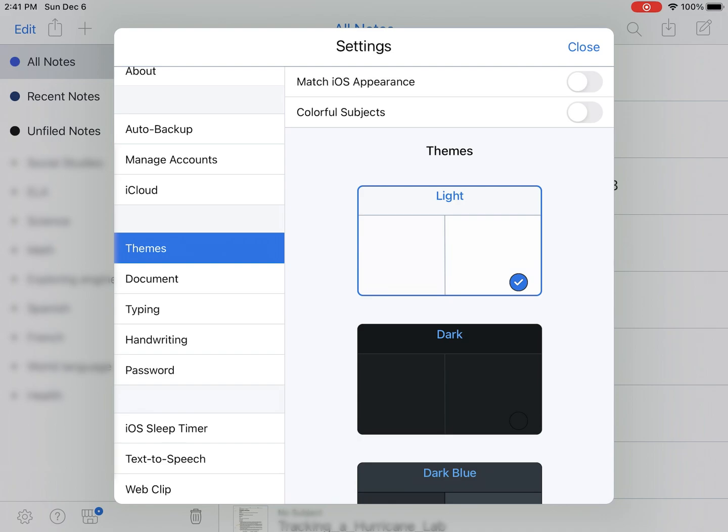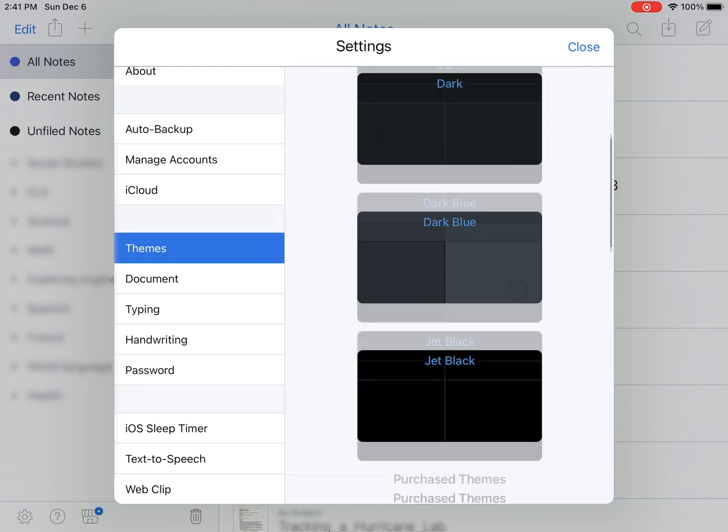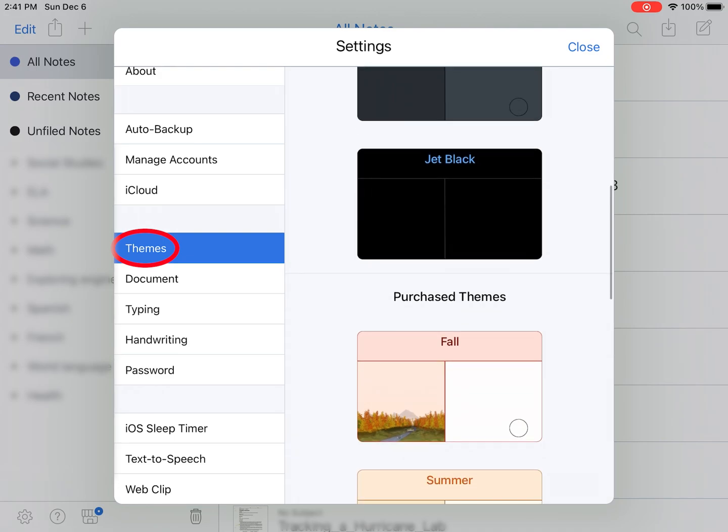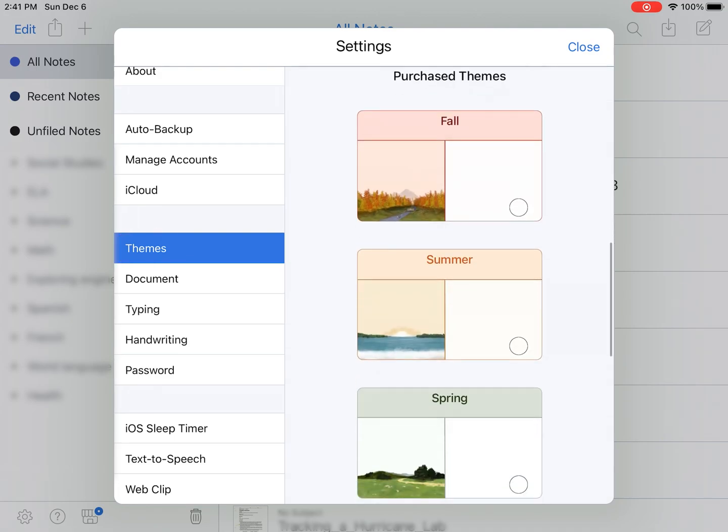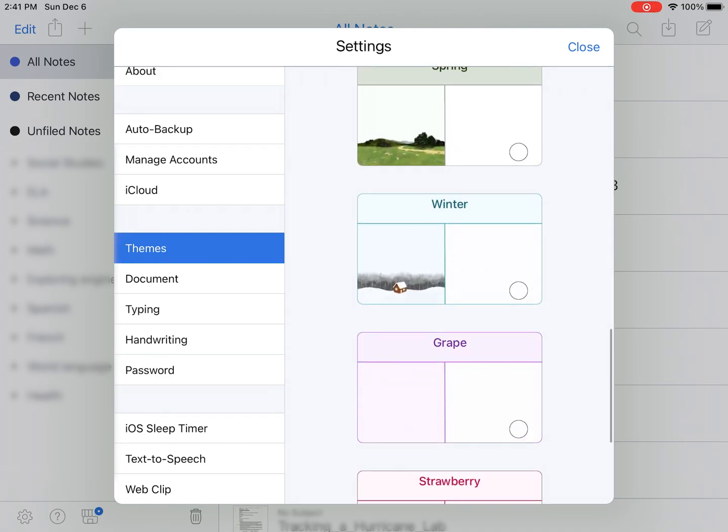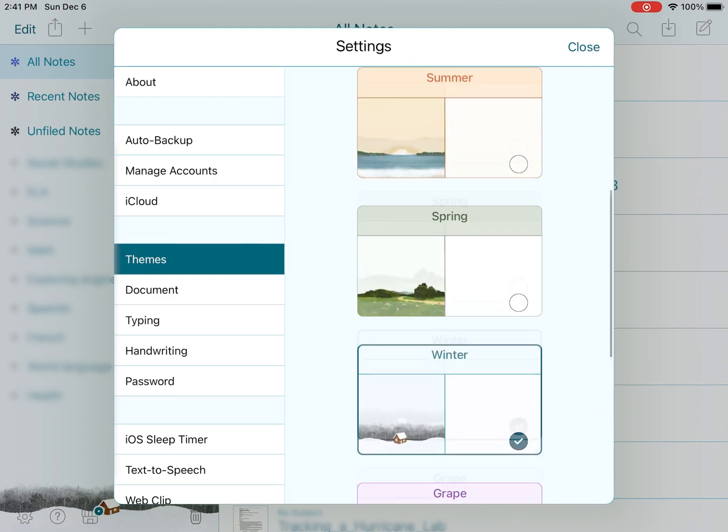First, we'll be choosing a theme to go with the season for fun. Click on the gear icon in the bottom left corner to find your settings. Once you're there, select Themes. Now we could do Winter, but I like the colors better for Fall.